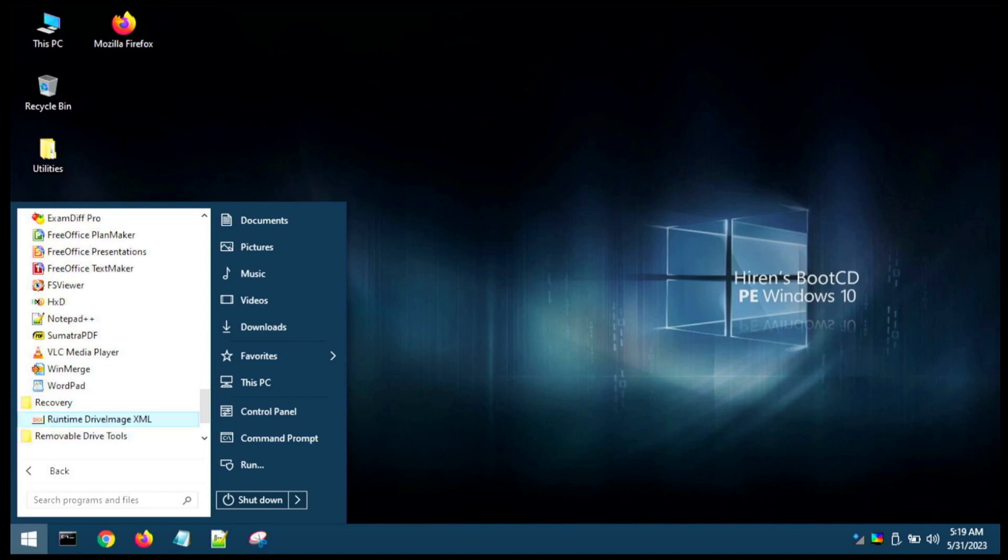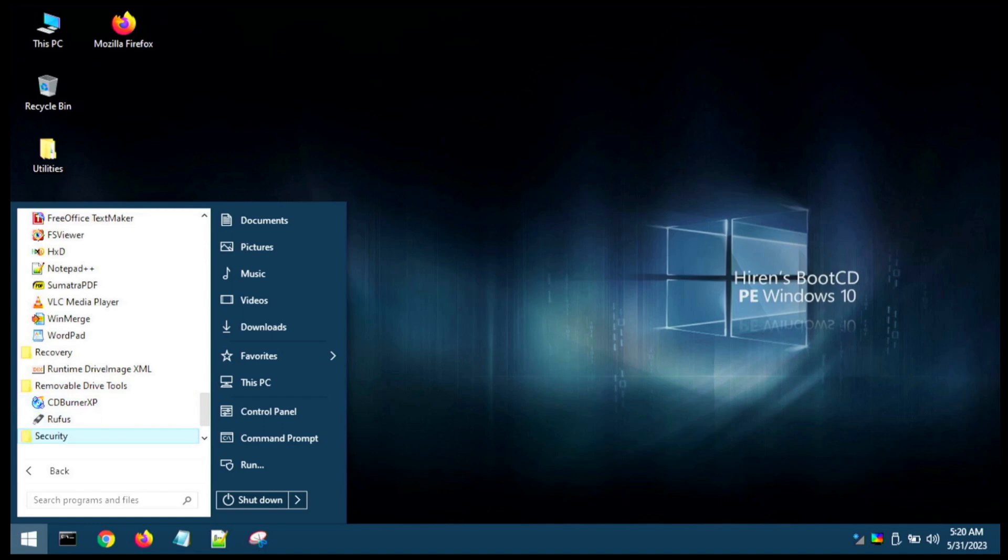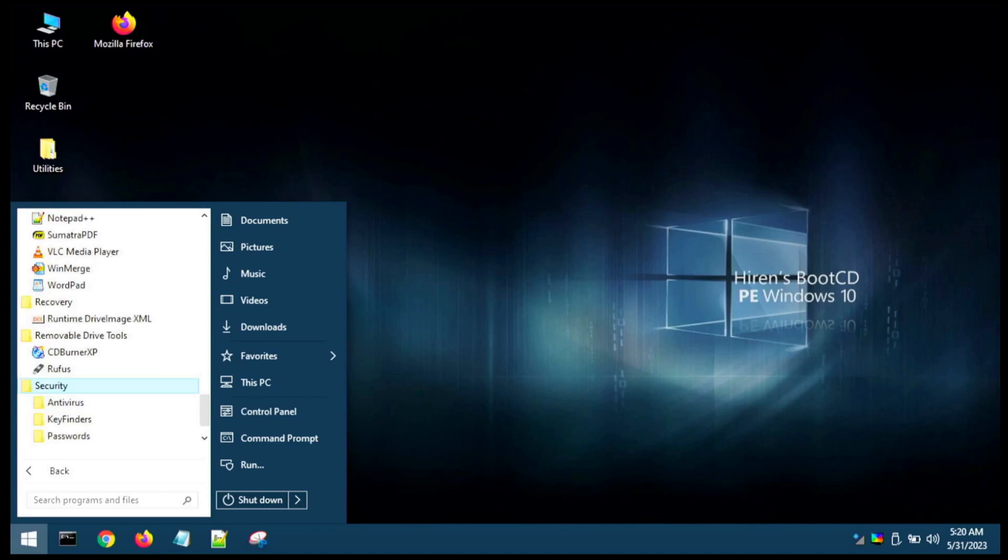We've got a recovery tool there—looks like a drive image. We've got removable drive utilities, so you got a CD burner and a Rufus, which I talked about earlier. You can use Rufus to burn ISOs for a bootable disk. It doesn't allow you to do multi by default, so that's why we took a look at Ventoy today.